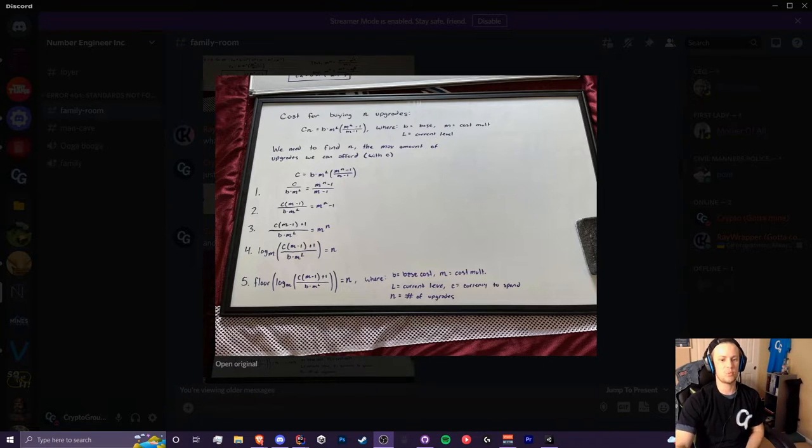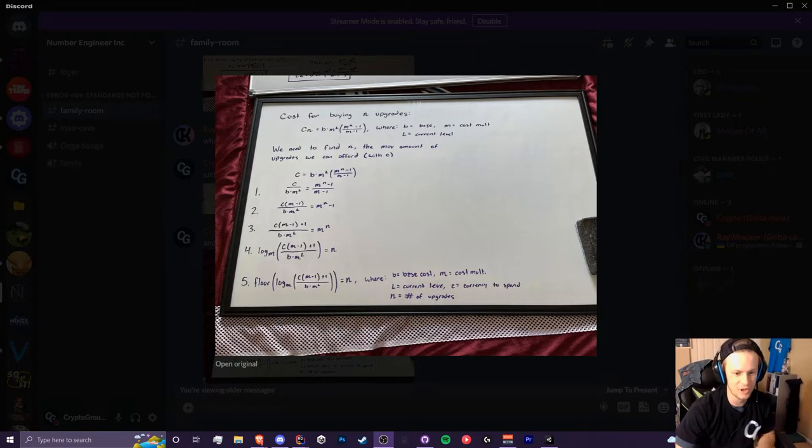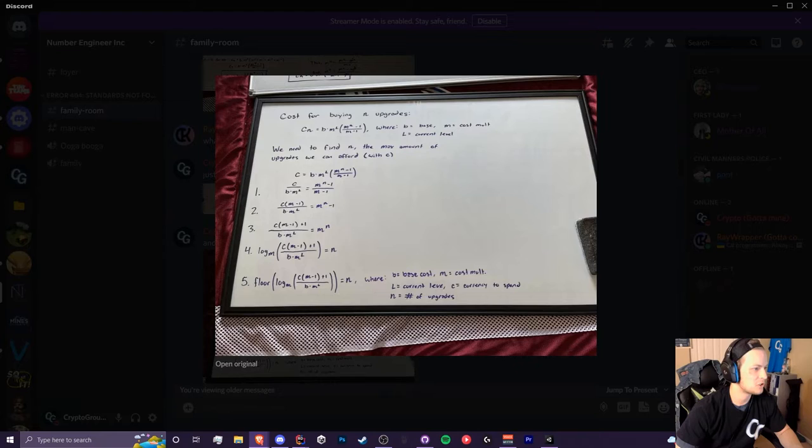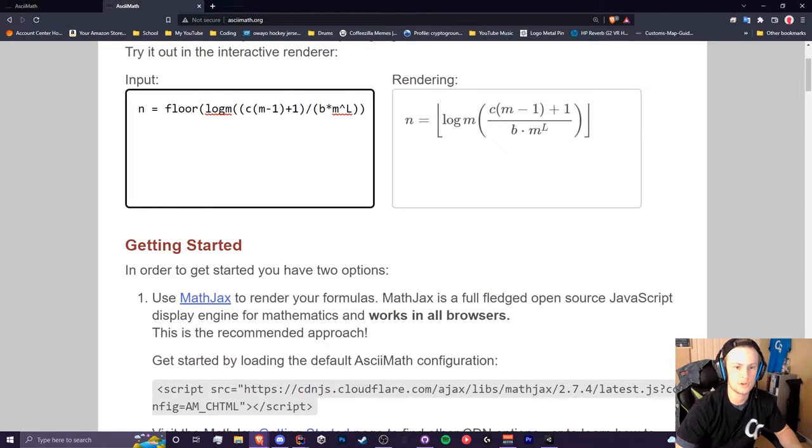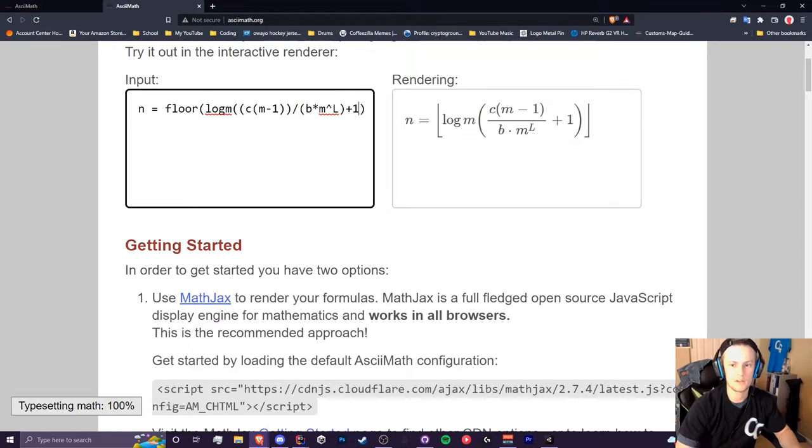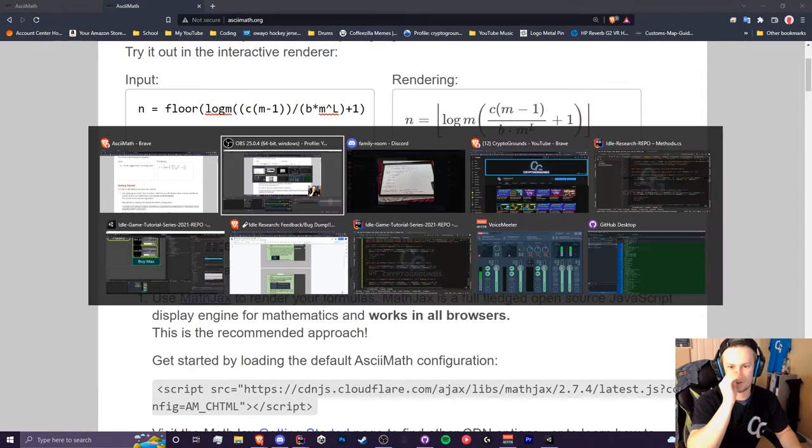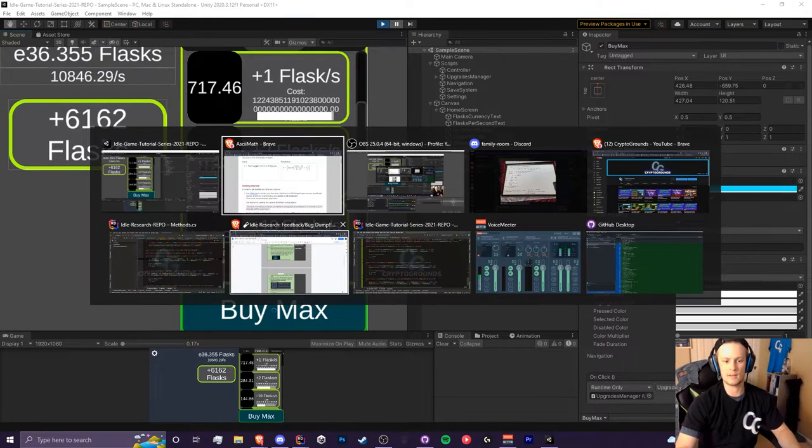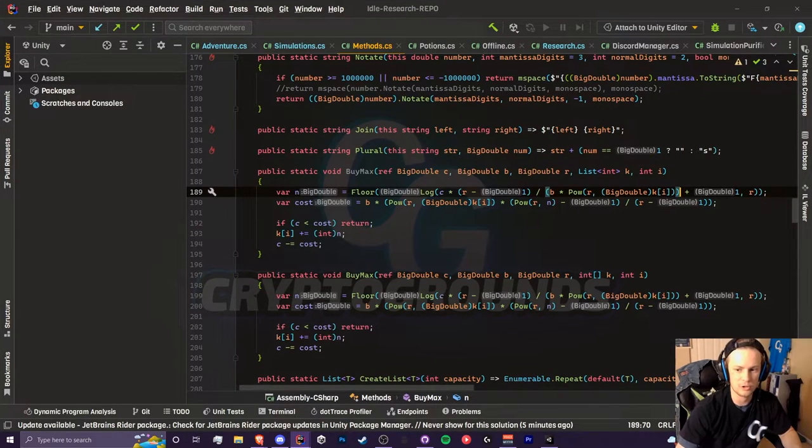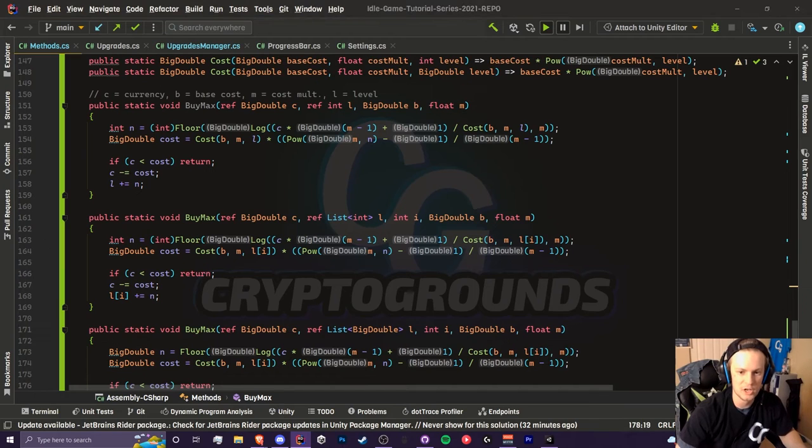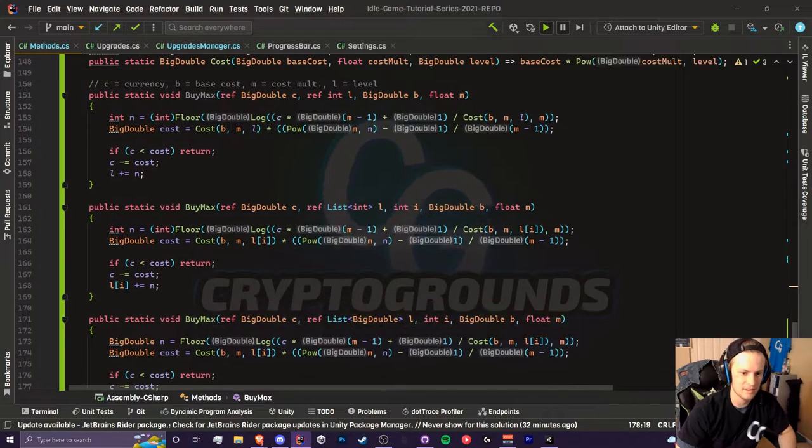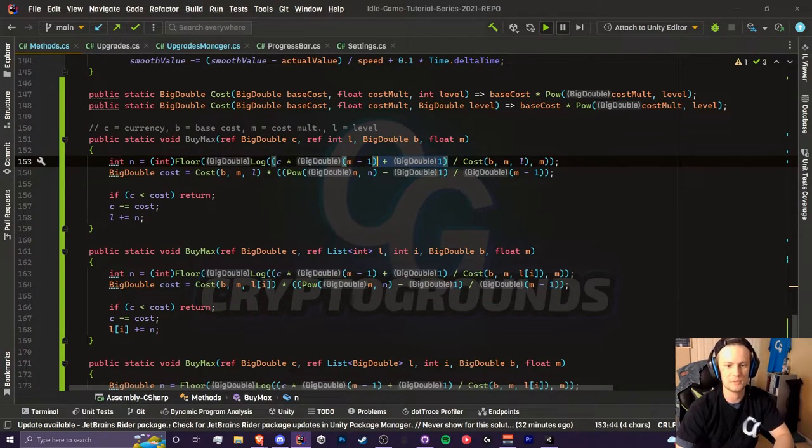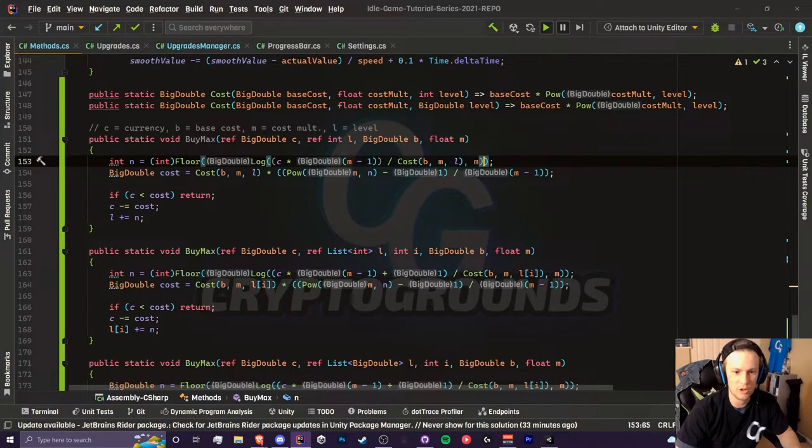I kind of realized I did something really silly in regards to this buying step right here. In step three where I add one to both sides, I added the plus one in the wrong spot. You see that plus one right there? Well that should actually be on the outside of this fraction, so it should actually be right here. I did some testing and it completely broke and it's because this is incorrect.